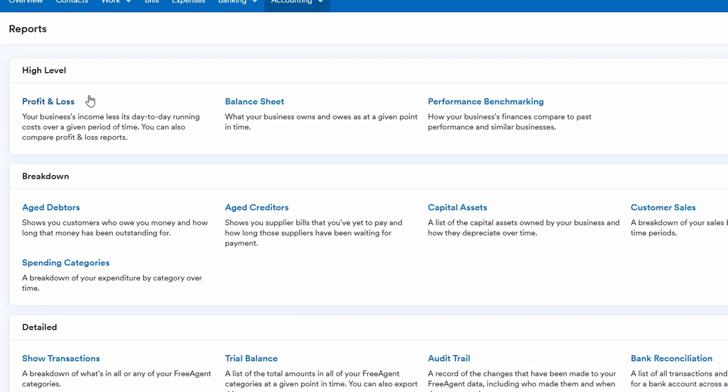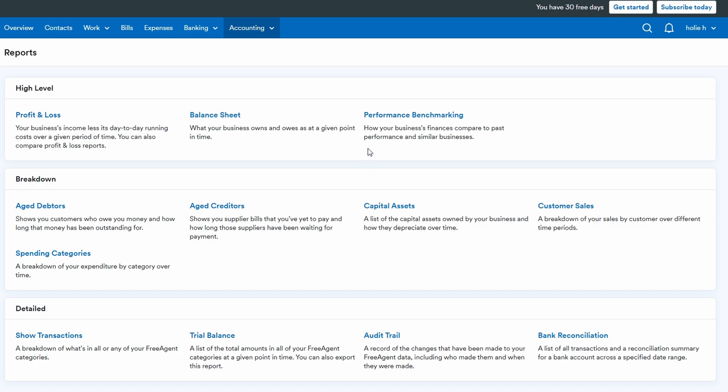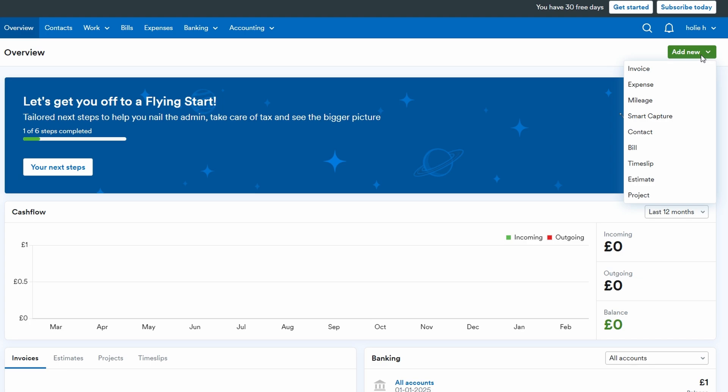Whenever you're in a rush and need to create something fast, FreeAgent makes it super easy with the quick links section located at the top right of your screen. This feature allows you to instantly generate things like invoices, expenses, time logs, estimates, or even projects, all with just a couple of clicks.